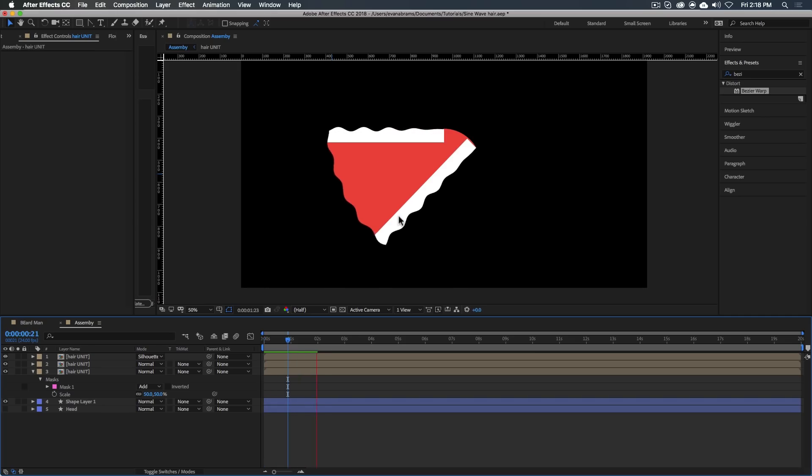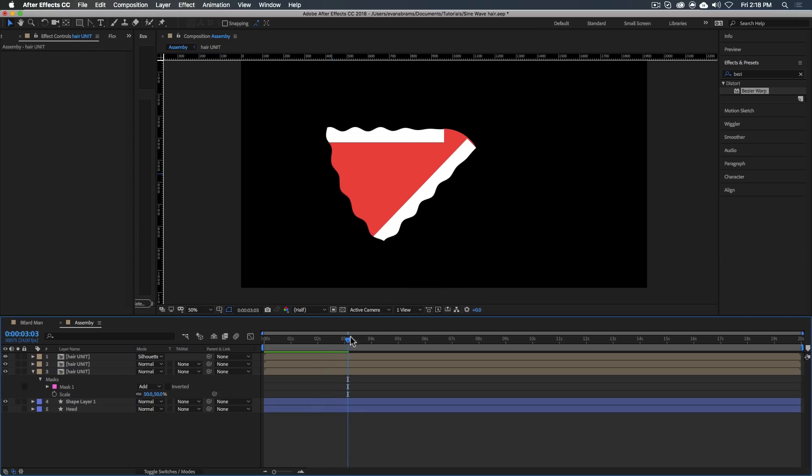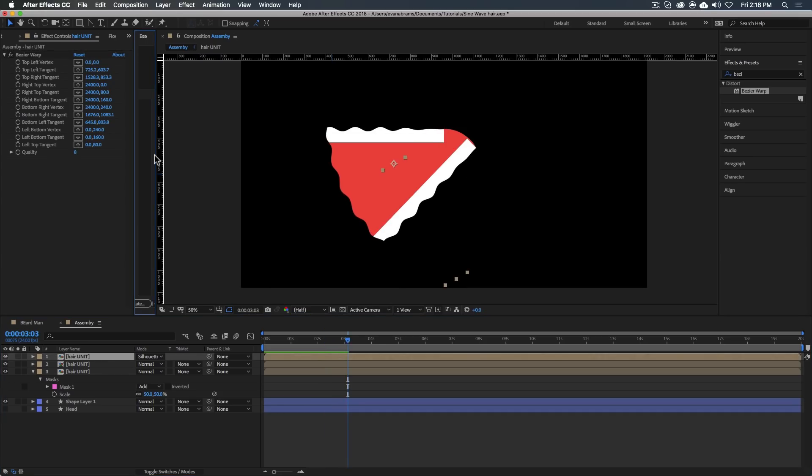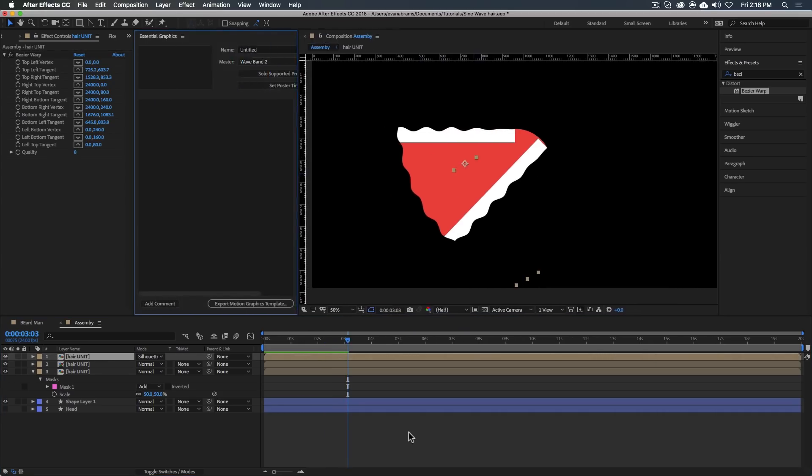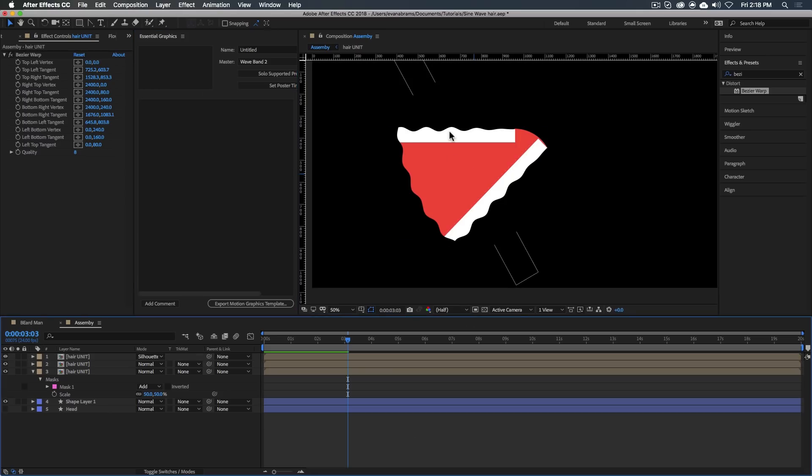And you'll probably want to play it back just to make sure nothing weird and wavy is poking out. And that is pretty much it. We've created this hair. Here's something else that I'll say while we're in this comp. You know how we talked about master properties a little bit? Well, here's where that comes into play.